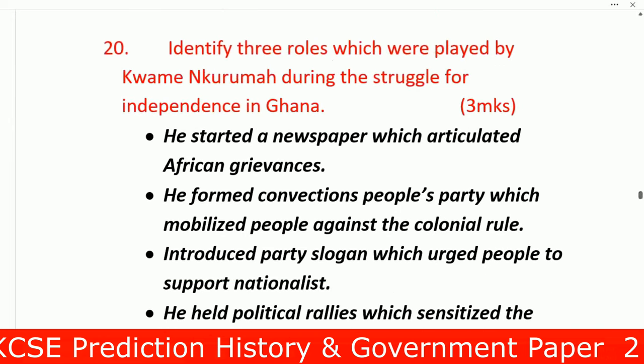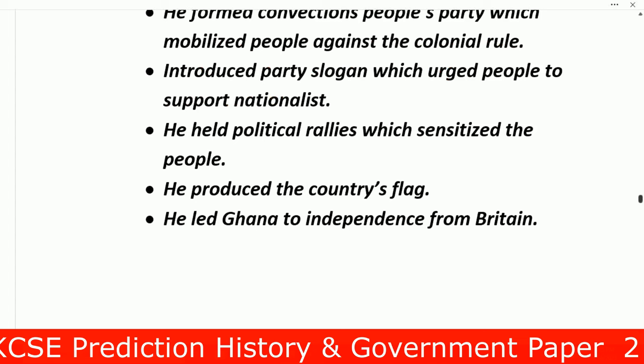Question 20: Identify the roles played by Kwame Nkrumah during the struggle for independence in Ghana. Number one: he started a newspaper which articulated African grievances. Number two: he formed the Convention People's Party (CPP), which mobilized people against colonial rule. Number three: he introduced a party slogan urging people to support nationalists. Number four: he held political rallies which sensitized the people. Number five: he produced the country's flag. Number six: he led Ghana to independence from Britain.